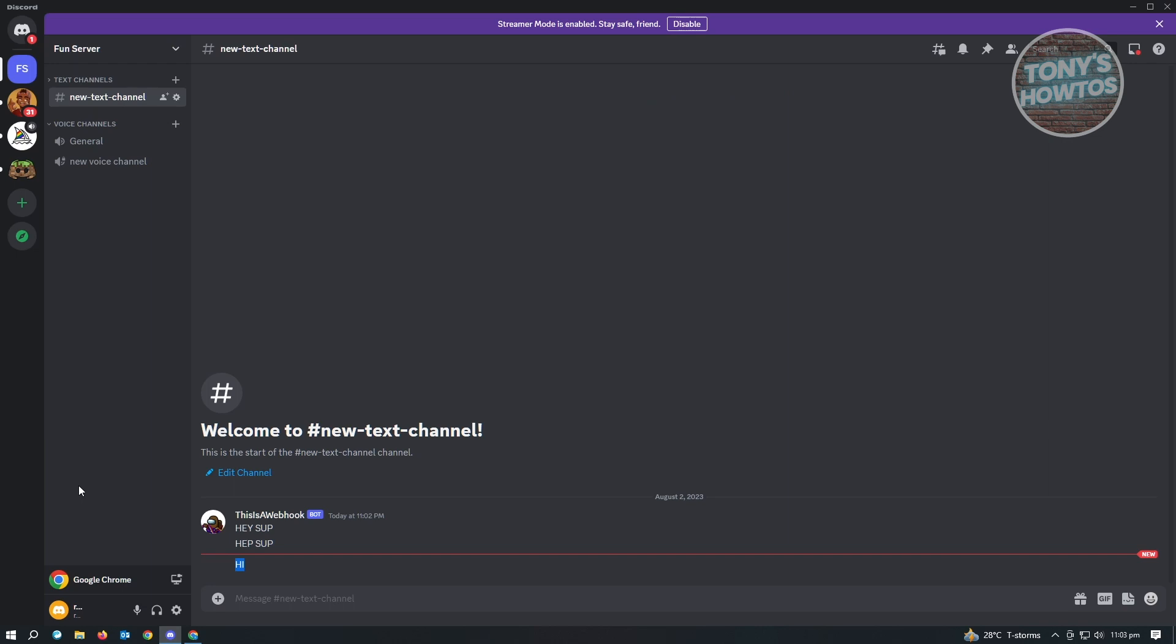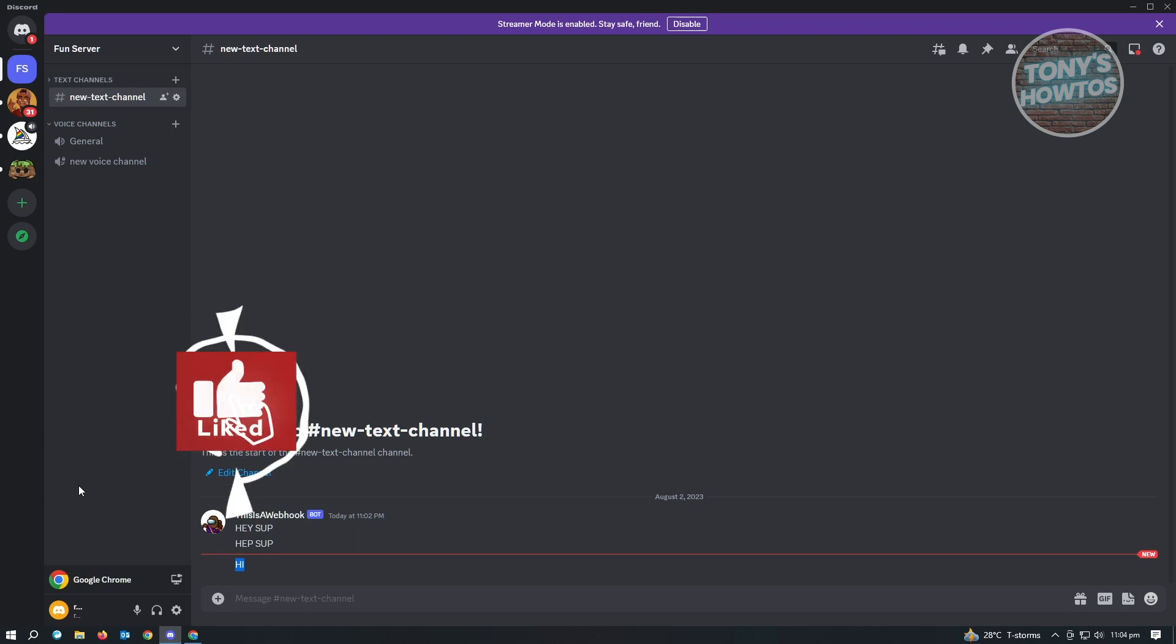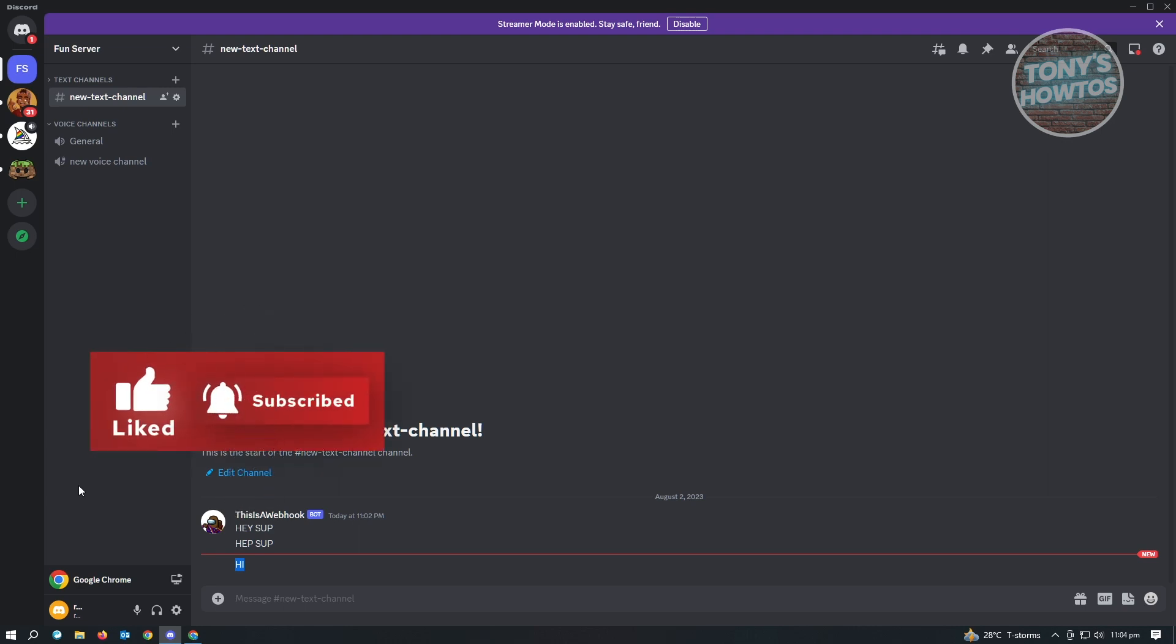And that's how you use Discord webhooks. And that's about it. So thank you for watching. If you have any questions, feel free to ask in the comment section. If you enjoyed this video and found it helpful, you could use the link in description to subscribe. See you in the next video.